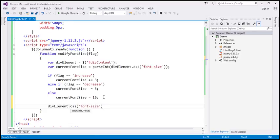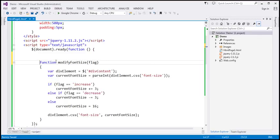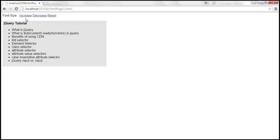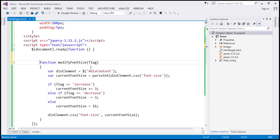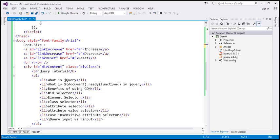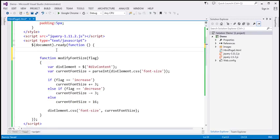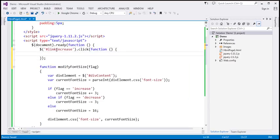Finally, we find the div element and set the font-size CSS property to the value in the currentFontSize variable. Now we call this function whenever we click on any of the links. When we click the increase link — which has ID link-increase — we use the jQuery ID selector, attach a click handler, and inside that function call modifyFontSize, passing 'increase' as the flag value.